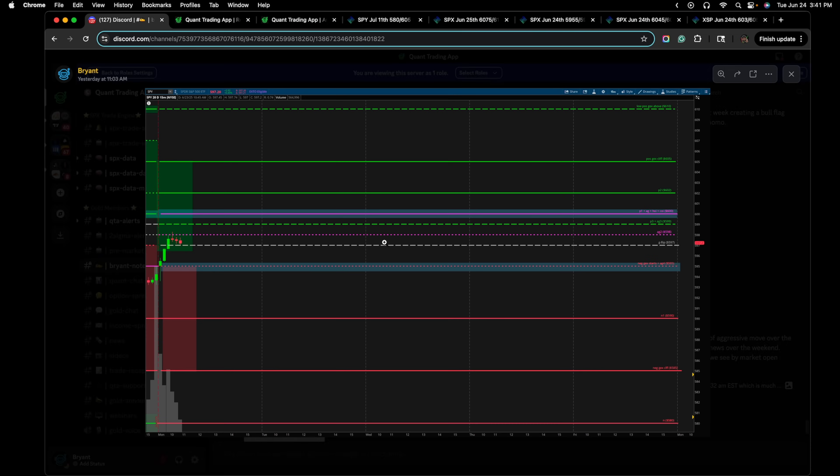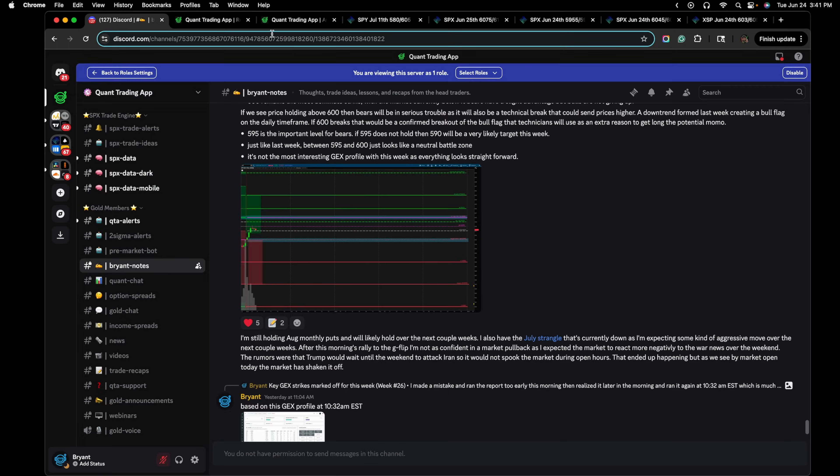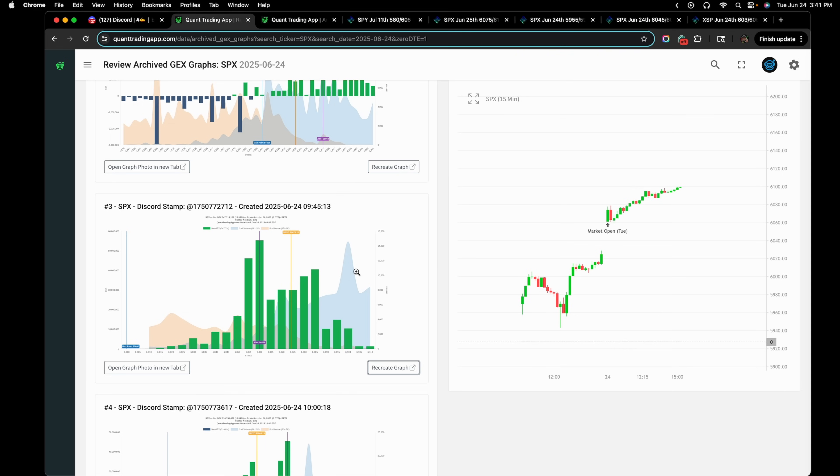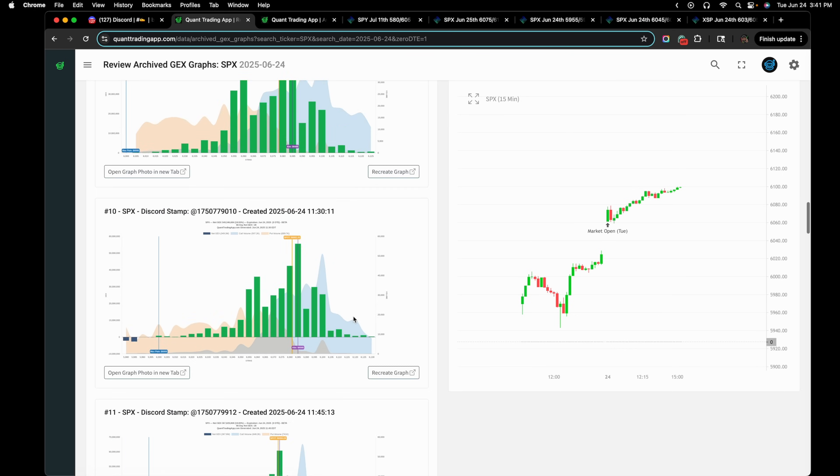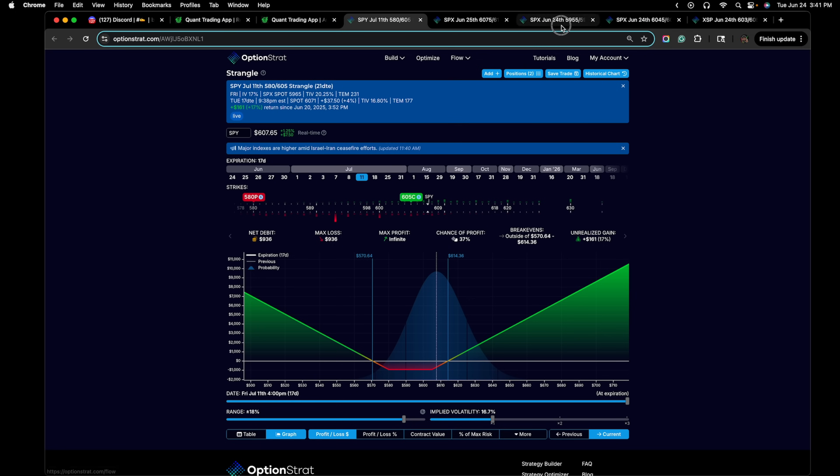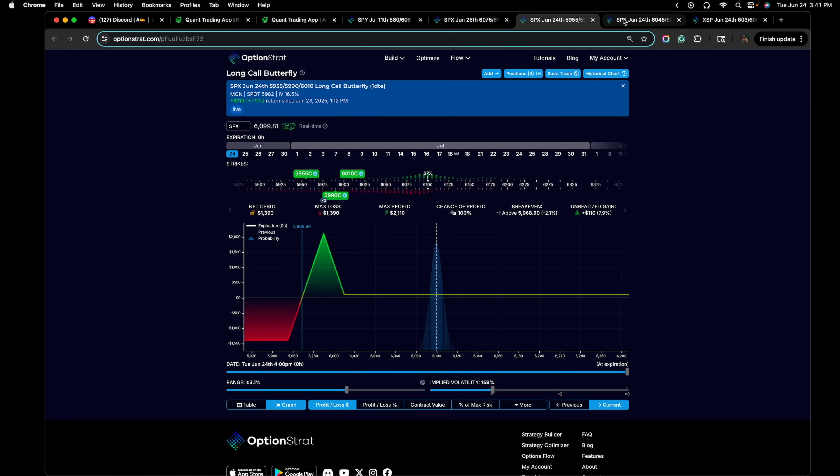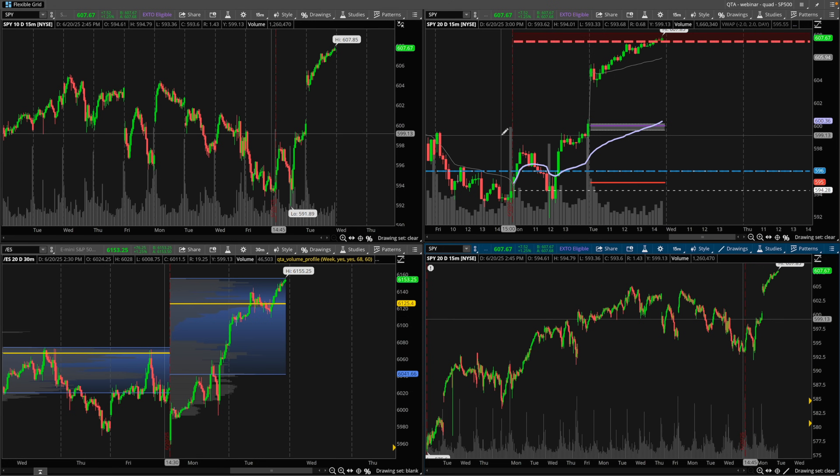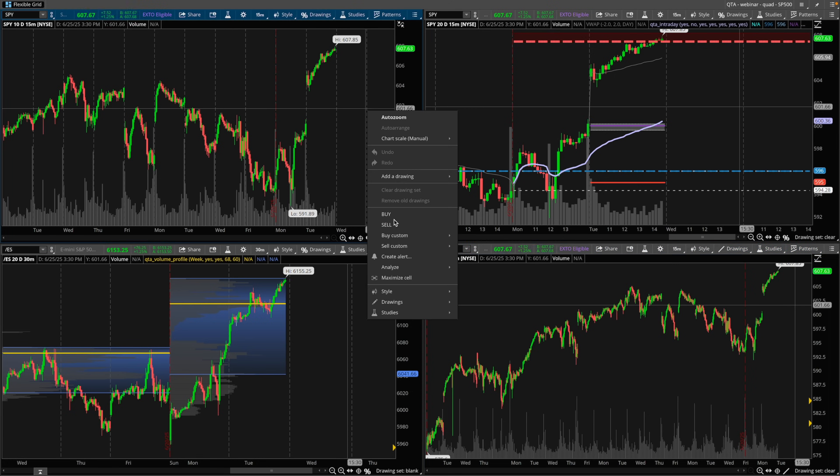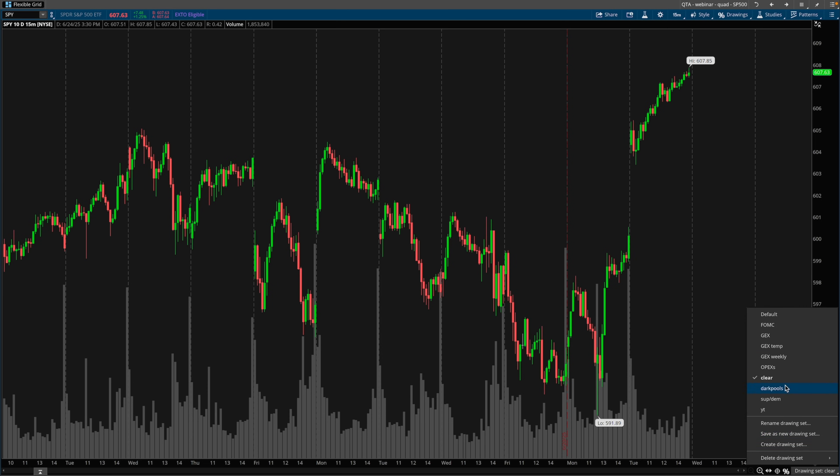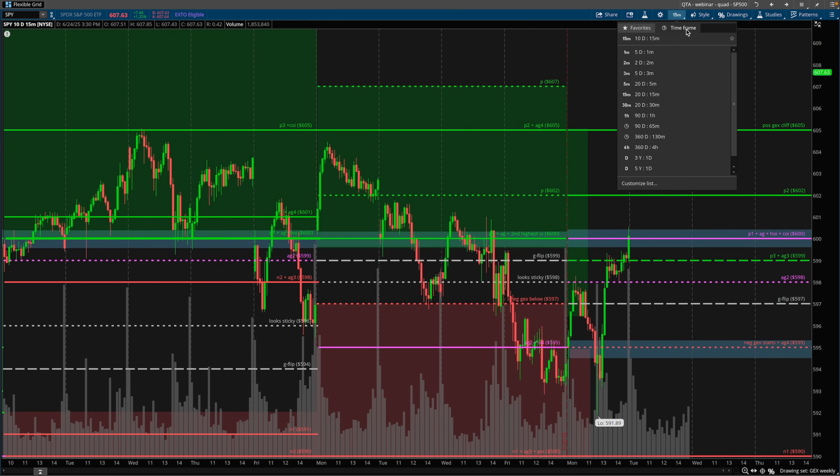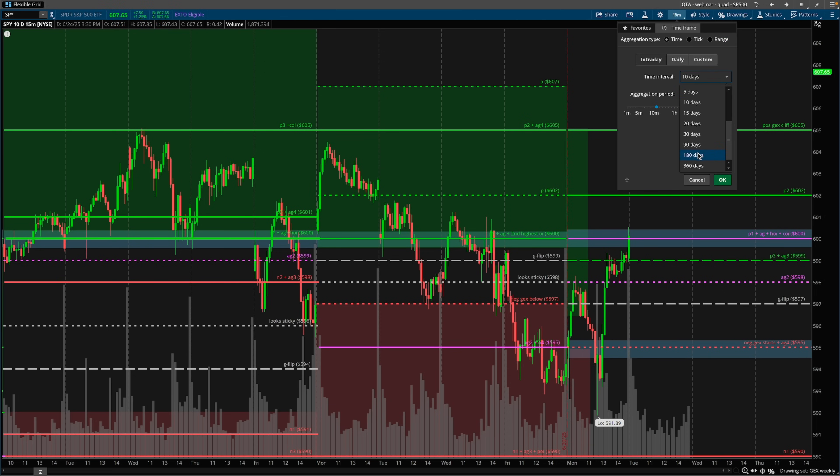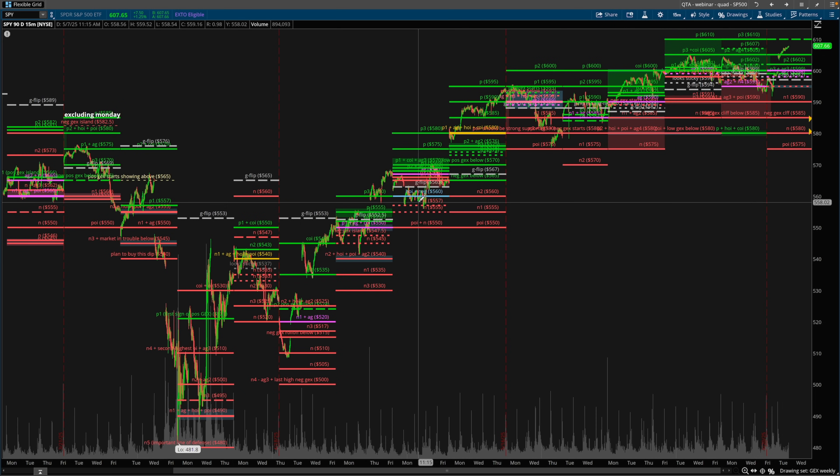At the start of the week using the gamma exposure levels we can already come up with a plan for the whole week. Then we can use the zero DTE levels to really dial it in and then we can execute depending on the instrument that you like to trade. I've been trading this way for over a couple years now and even if you don't use the zero DTE gamma exposure, you guys in Quant Trading App know this is my methodology for how I approach trading every single week. I've been doing this now for a few years.